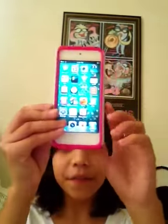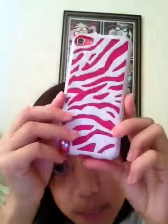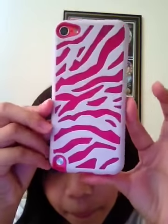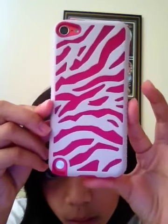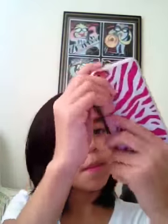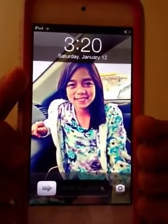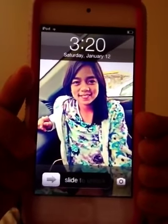Hi guys, I just want to make a video on what's on my iPod 5. This is the case — it's just zebra print — and this is my lock screen, it's just a picture of me that I edited.